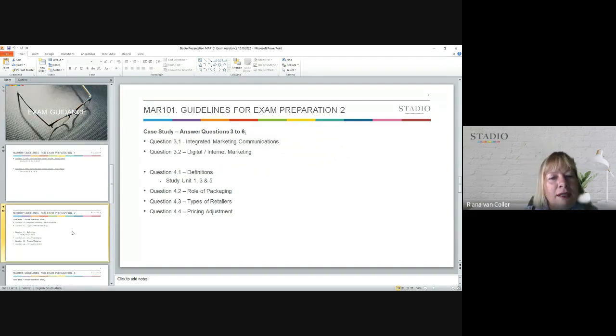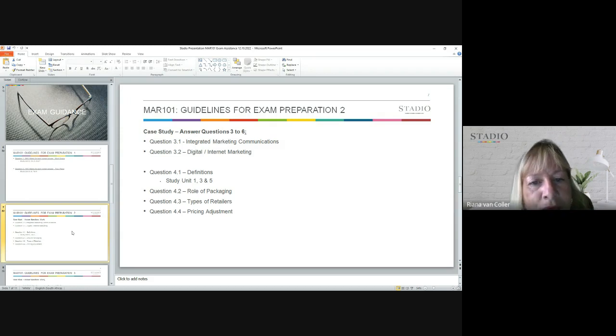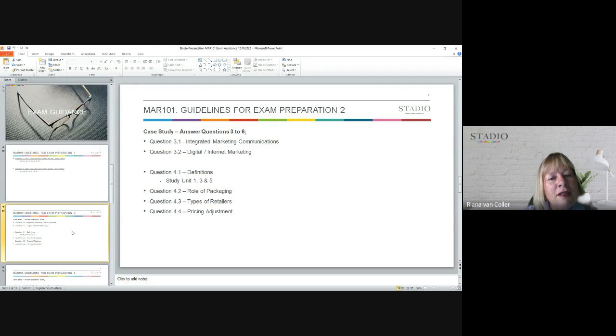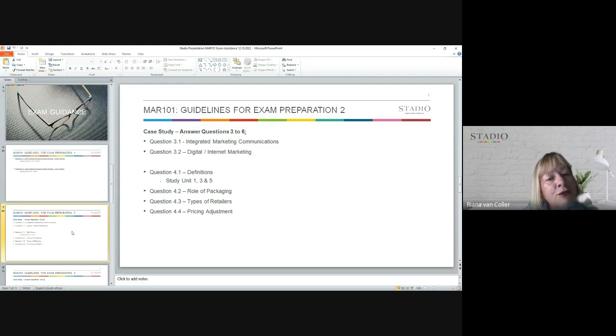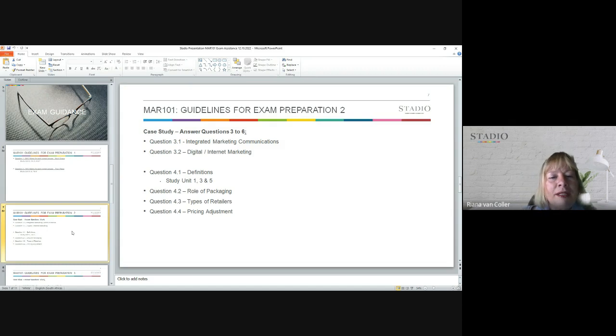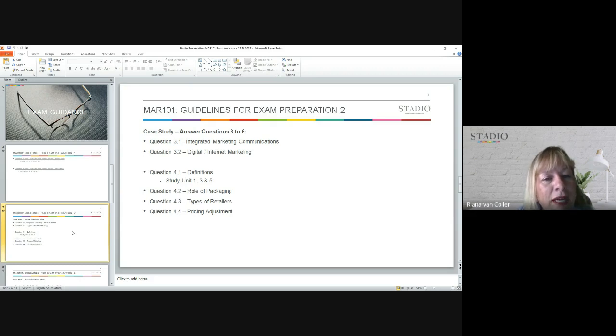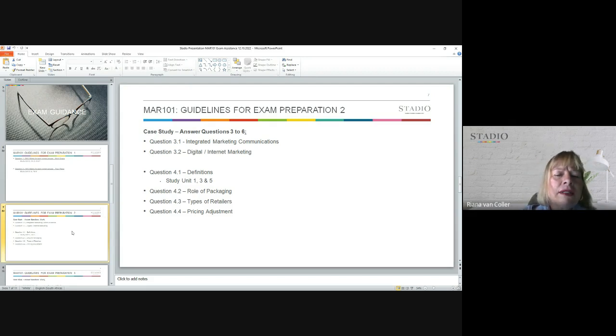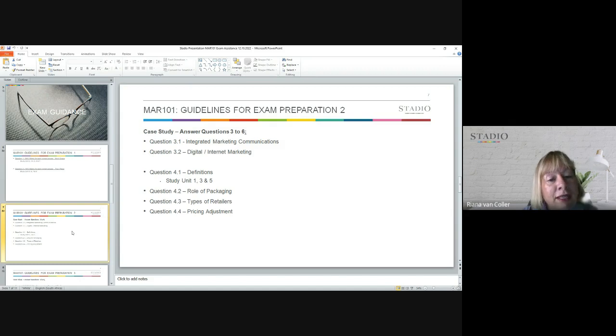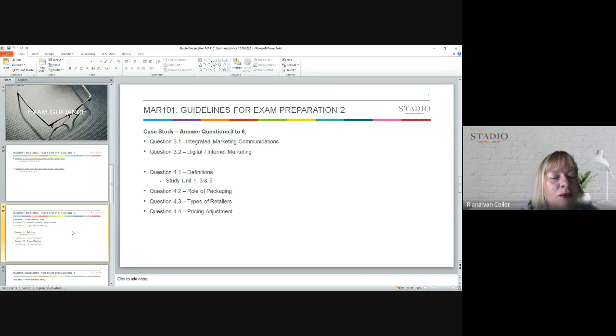For question three, remember I said questions three, five, and part of four and six will apply to the case study, but especially questions three, five, and six. For question 3.1, I want you to go and look at the topic of integrated marketing communications. Make sure that you understand all of the aspects and how to apply them. Then secondly, for question 3.2, go and have a look at digital marketing. Digital marketing will be applied in its various aspects, so go and have a look at that and source accordingly in your textbook as well as in your study guide.